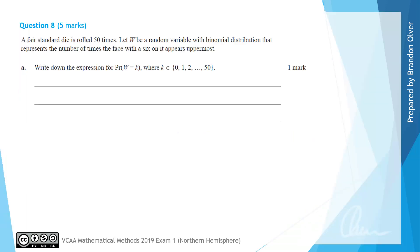For question 8 we're told that a fair standard die is rolled 50 times, and W is the random variable with a binomial distribution that represents the number of times that a face with a 6 on it appears on the uppermost side. For part A we want to write down an expression for the probability of W equaling K, where K is some integer between 0 and 50.